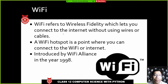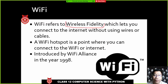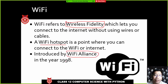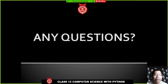Wi-Fi stands for Wireless Fidelity. It lets you share an internet connection at home and you can also share your internet to friends using a Wi-Fi hotspot. Wi-Fi was introduced by the Wi-Fi Alliance in 1998.